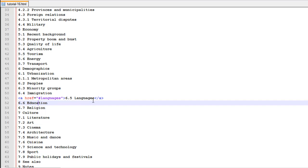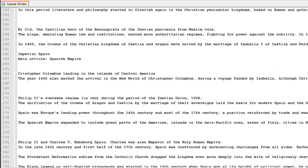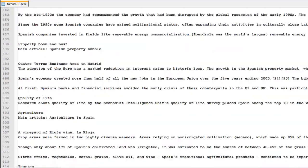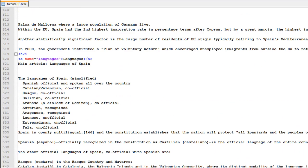Now I'll scroll down to show how the destination anchor tag looks. At the Languages section, I again have the anchor tag, but this time instead of the href attribute I have the name attribute, and it takes the value languages. If at the top you had used Spain underscore languages instead of just languages, you would have to use the same name here too. Since we used hash languages in the upper anchor tag, we use languages here — this is the place you'll be redirected to when you click the link from the content section.